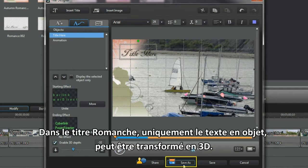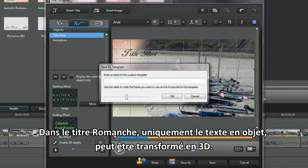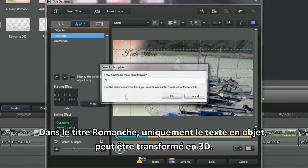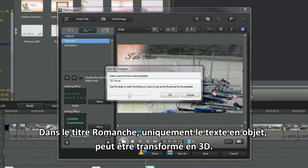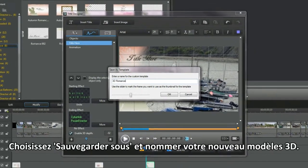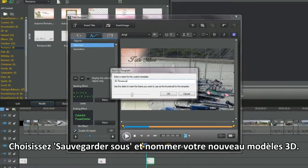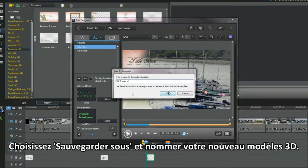In the romance title only the text characters and objects can be made 3D. Select save as and name your new 3D template.